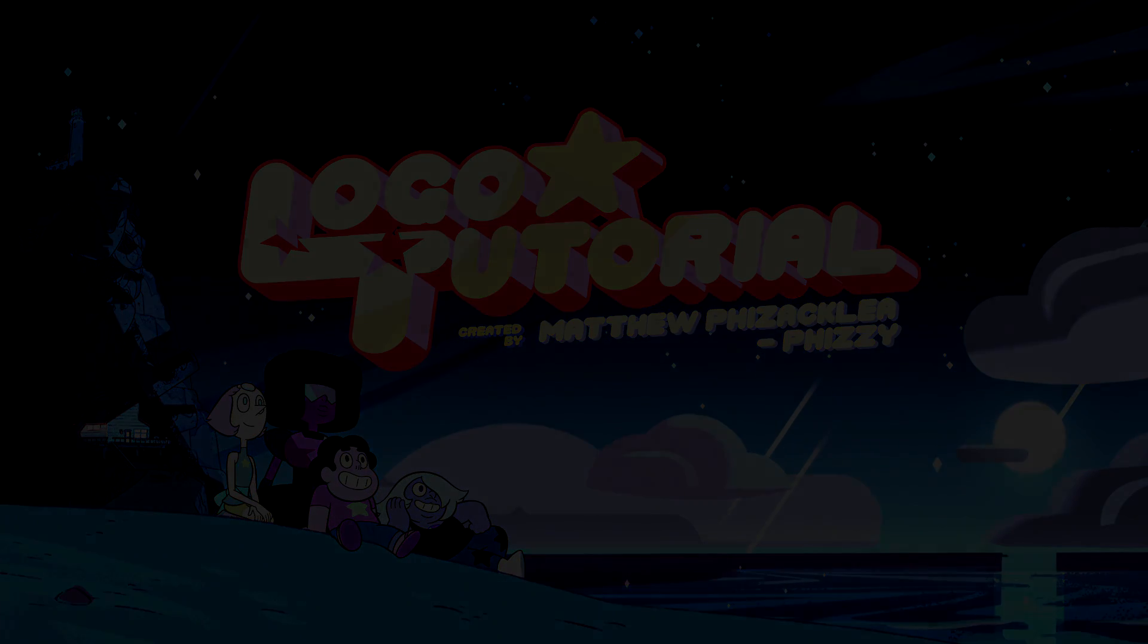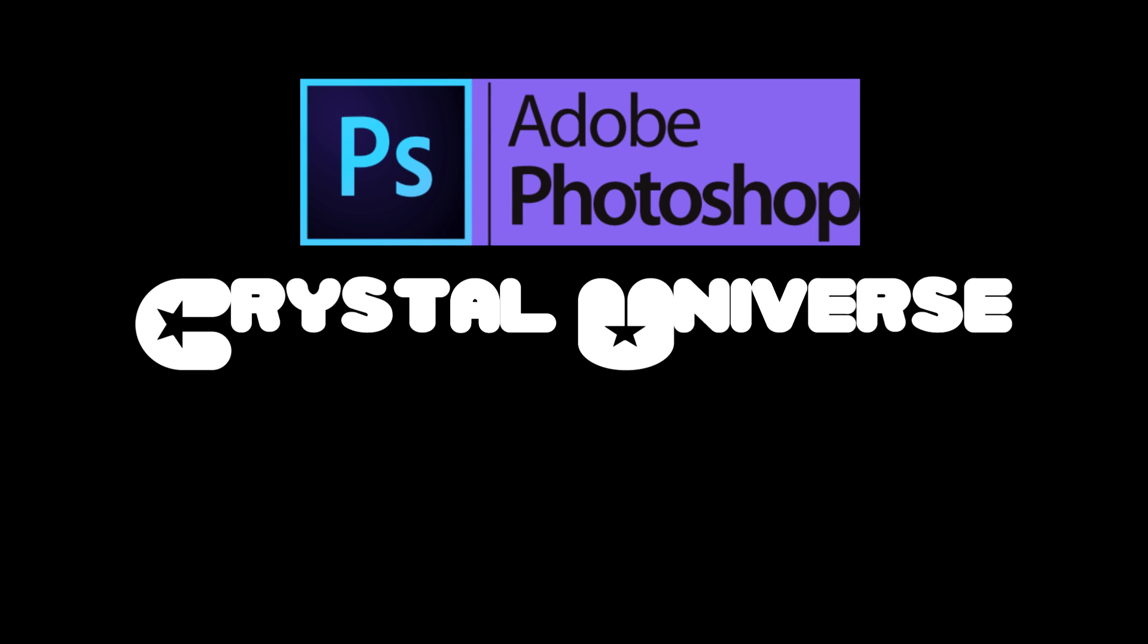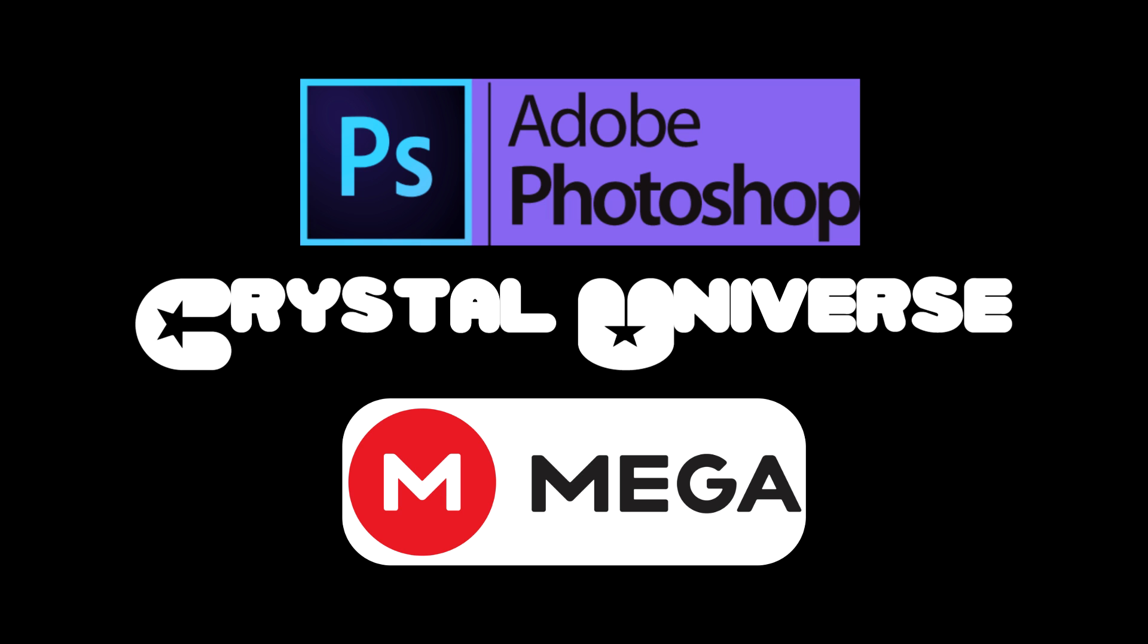You'll need a few things to be able to follow this tutorial. Photoshop CS5 Extended or above, the Crystal Universe font by MaxiGamer, and some logo assets from my Mega folder. Links for the assets you'll need are in the description. I'll talk about the specific assets you need from the Mega when I'm using them.